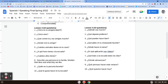Número ocho: ¿Dónde almuerzas? — where do you have lunch? So 'I have lunch' will be almuerzo, and then you'll say a place. Yo almuerzo en la cafetería, or maybe almuerzo en un restaurante. Número nueve: ¿Qué piensas hacer este verano? — what do you plan to do this summer? So you're going to say yo pienso, and then put a verb after it. So yo pienso nadar mucho — I plan to swim a lot. Or maybe yo pienso trabajar — I plan to work. Something like that.